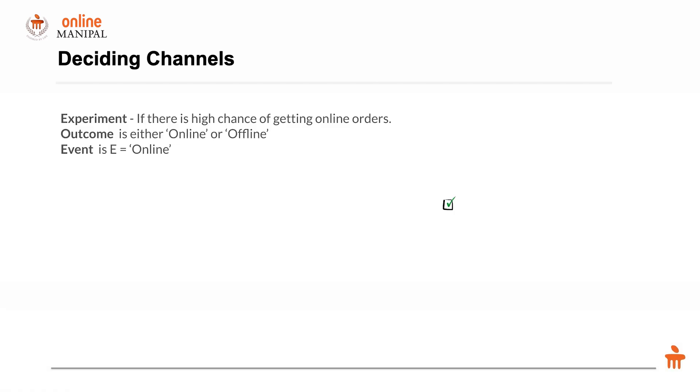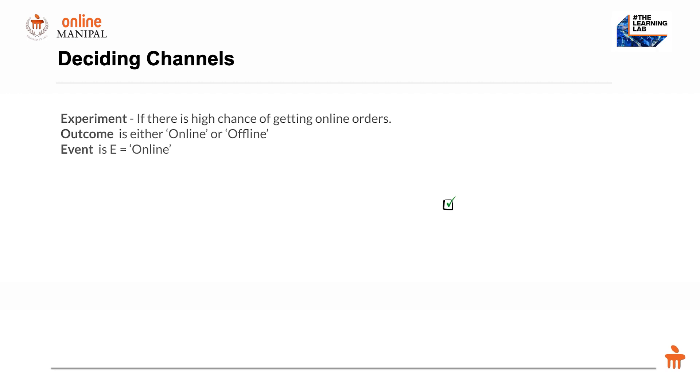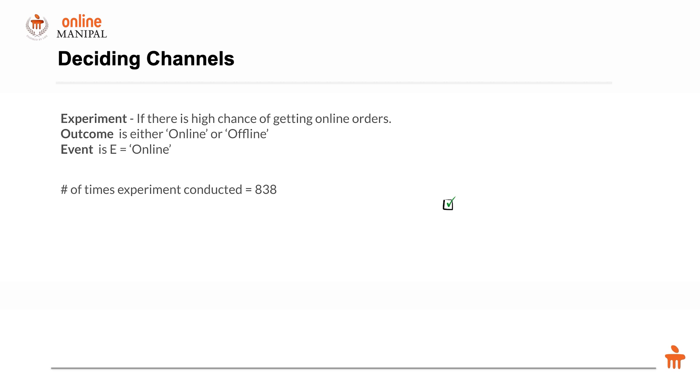Let's look at the different elements of the data. The experiment we are conducting is: if there is a high chance of getting online orders, should the marketing manager conduct an online campaign? The outcome is either an online order or an offline order. The event we're focusing on is online. The total number of times the experiment was conducted is 838 orders from past history.